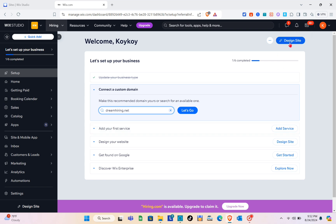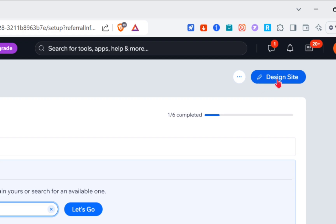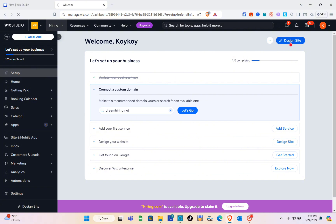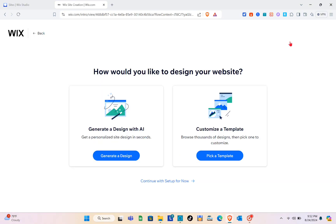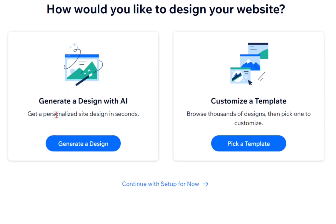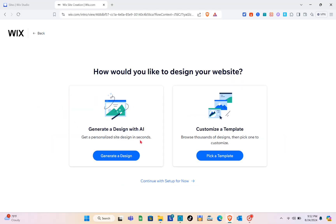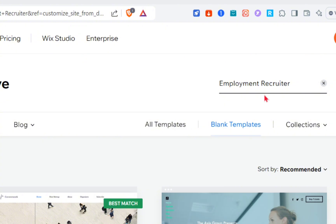Click on the 'Design a Site' option at the top right of your screen and wait a couple of seconds. Here you can choose how to design your website — you can generate a design with AI or customize a template. I'm going to click on 'Pick a Template.'